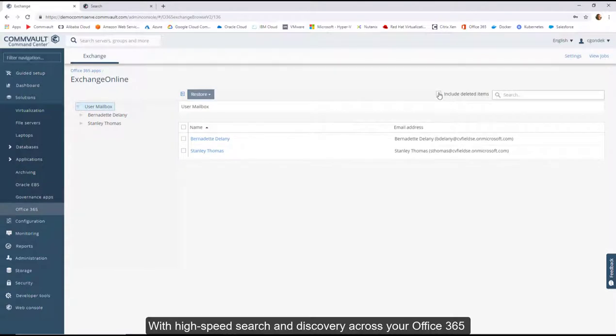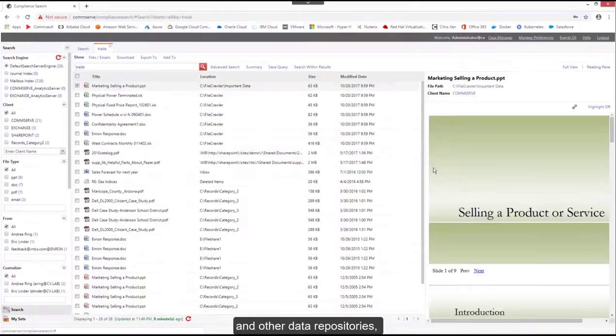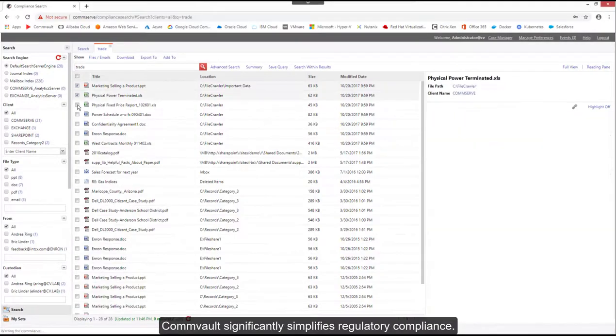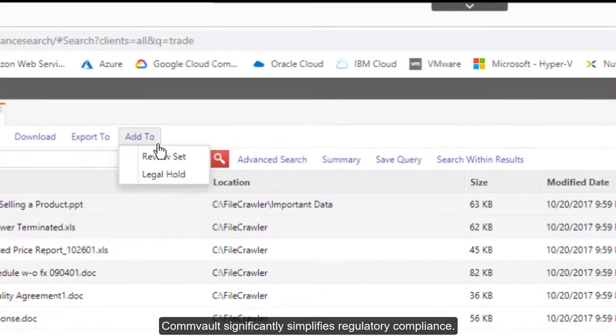With high-speed search and discovery across your Office 365 and other data repositories, Commvault significantly simplifies regulatory compliance.